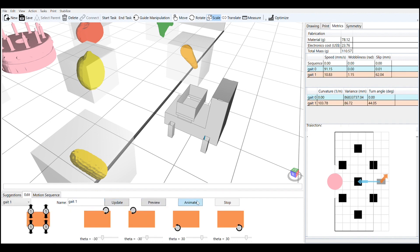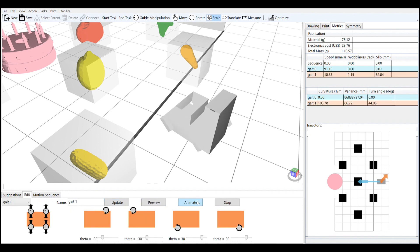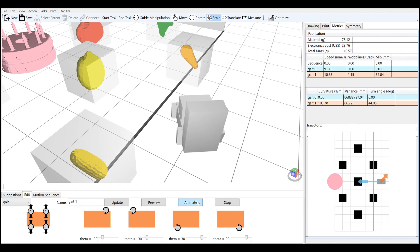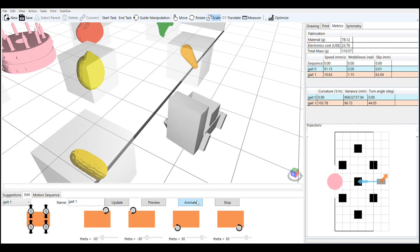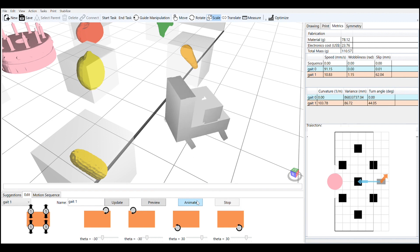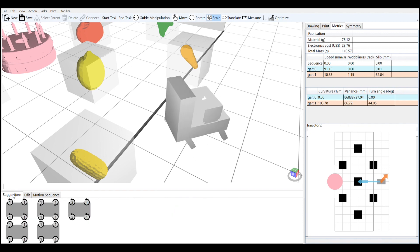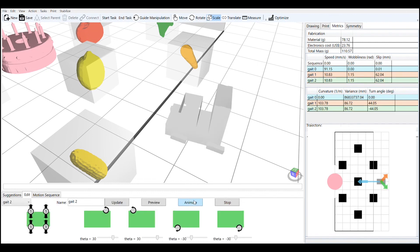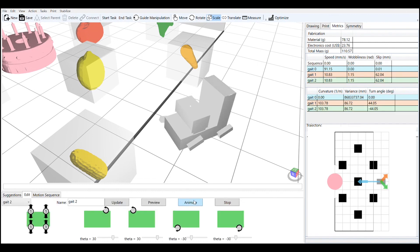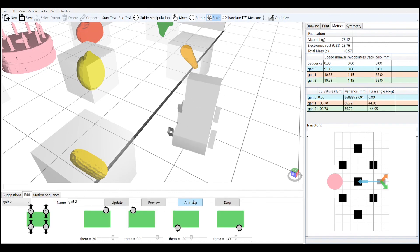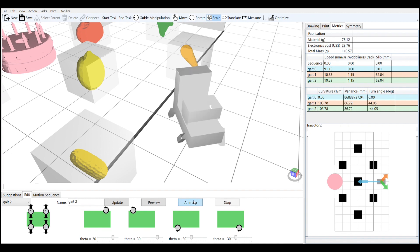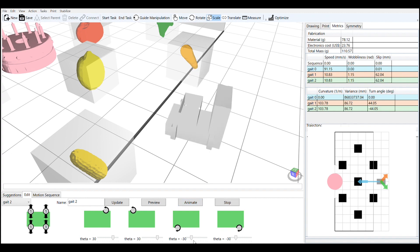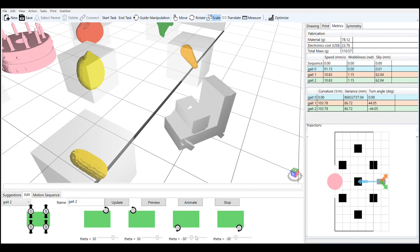For example, one student was able to verify that her idea of increasing the back of the robot and shortening the legs was the right way to keep this robot upright while executing a sequence of complex motions to get the robot to the goal.